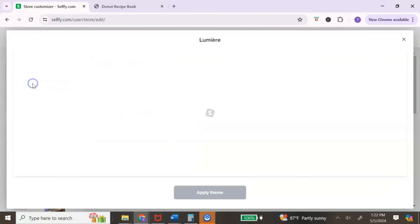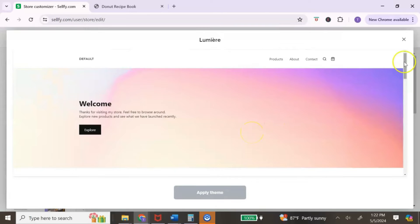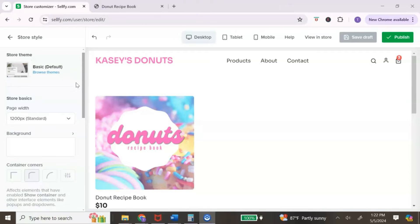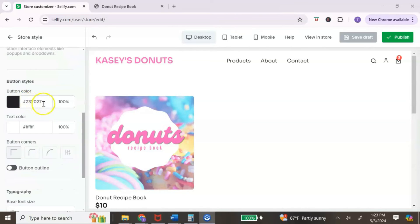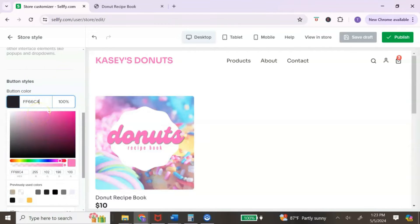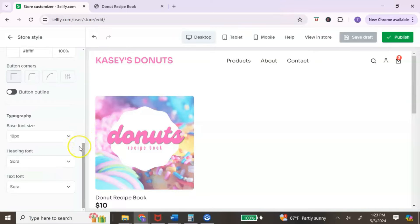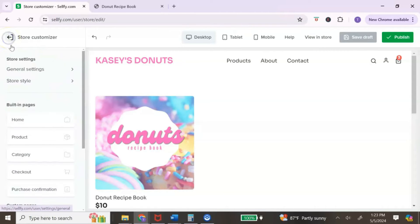Next, click on 'Store style.' Sellfy offers themes you can choose from to help design your store. Once you choose a design you like, just click 'Apply theme.' After choosing your theme, you can change additional settings: the background color, whether corners are rounded or square-edged, your button color, and the text style of your buttons. Once you've changed your store style, hit the back arrow to return to the main panel.